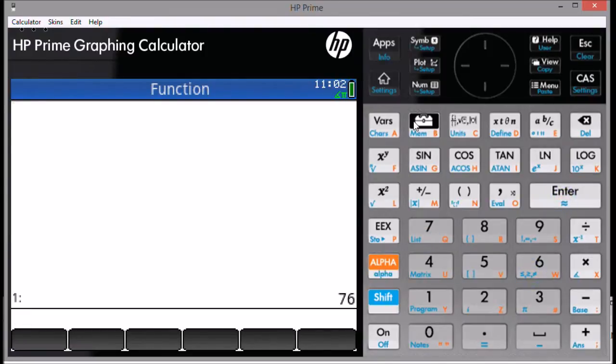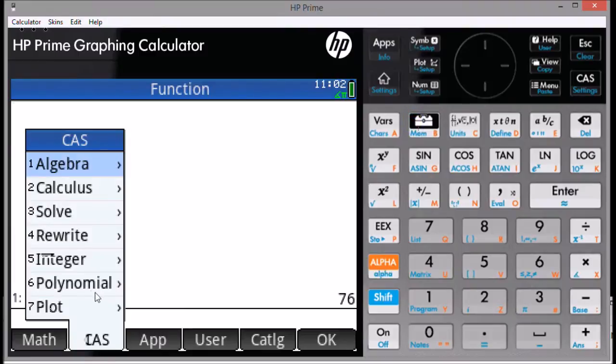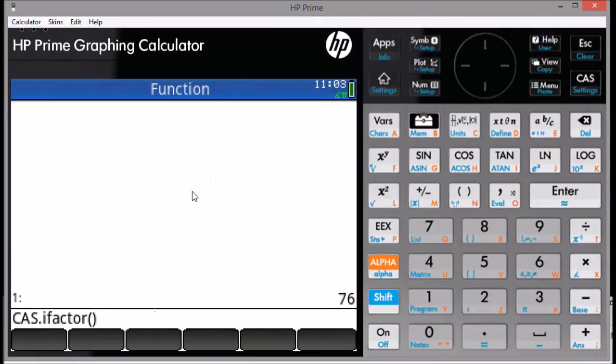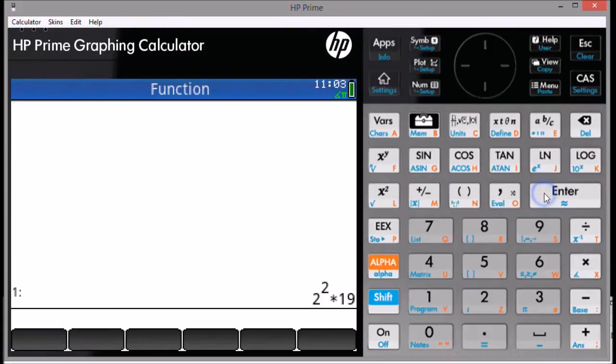Under the CAS submenu, select Integer, then the second option, Factors. This will call up the CAS.IFactor function. Enter 1 as the argument. Press Enter, and you will get the factorization of the integer.